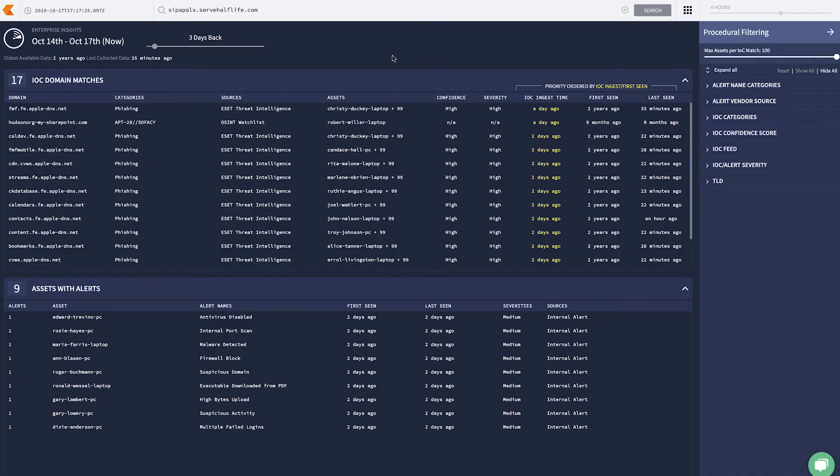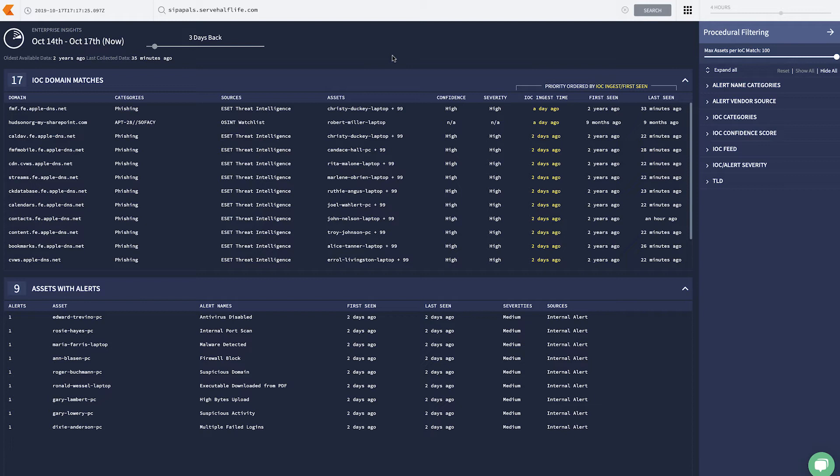Here, we're in Backstory's Enterprise Insights view, where we have two ways to display the data you're sending to Backstory. First, SS with alerts, where we take and re-display the alerts that might come off of a web proxy or a firewall.